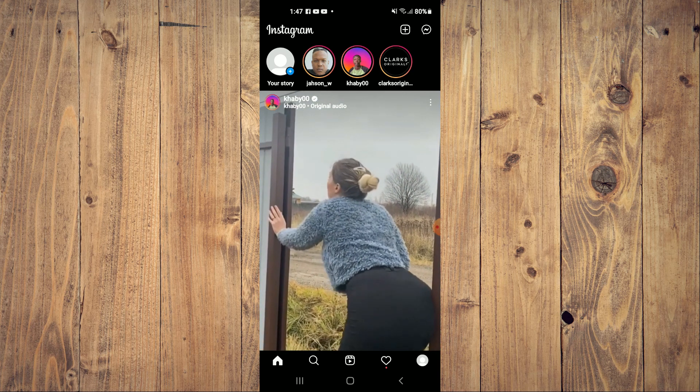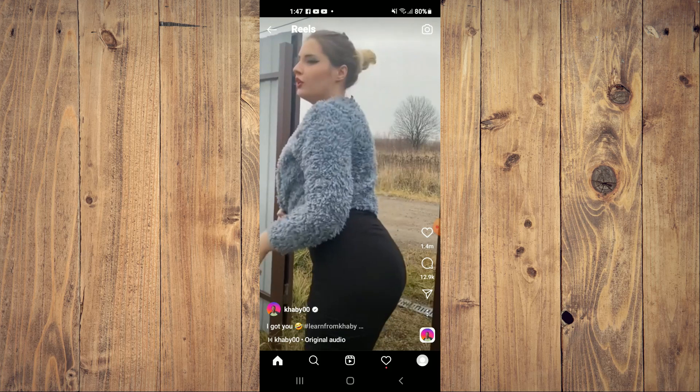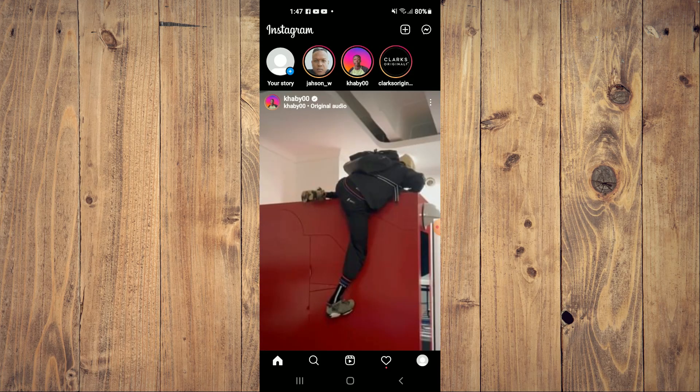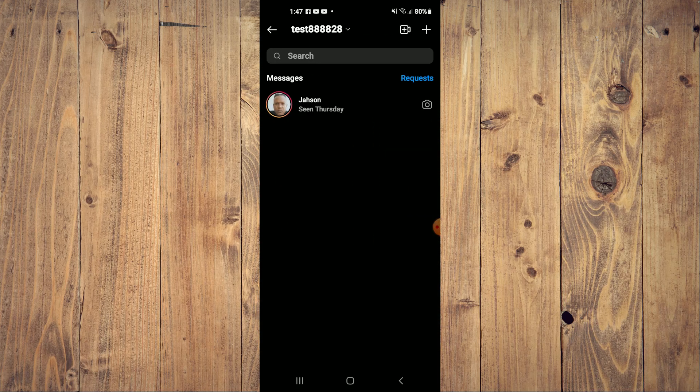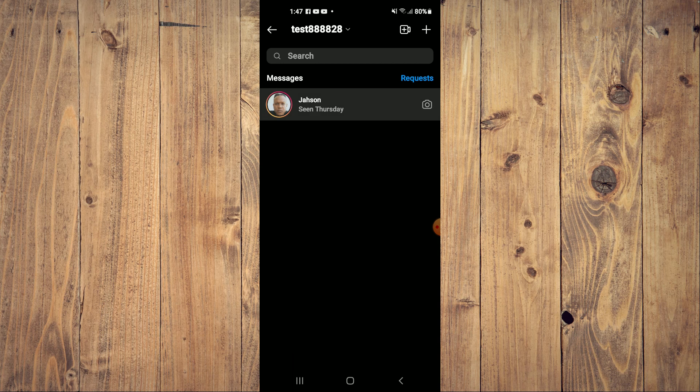From here, you'll simply tap on the chat that you would like to change the background theme for.